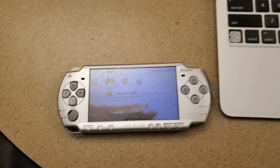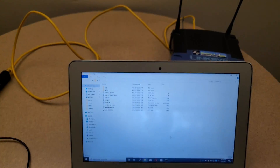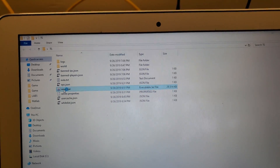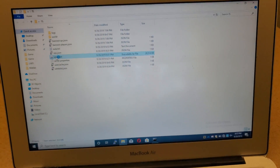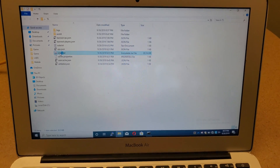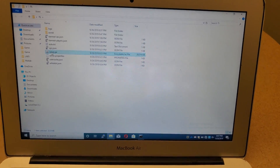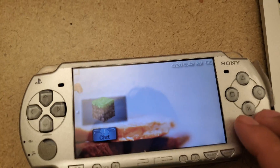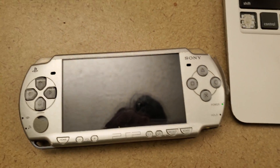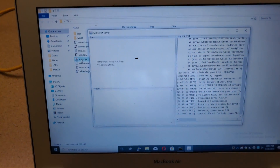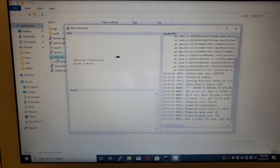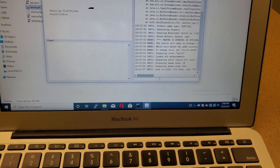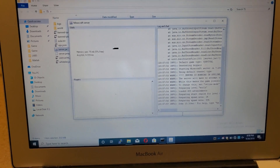We have the PlayStation Portable with a new version right here. We're going to start a server — run the server jar — and while we wait for that, we can look at the PSP and start the next version. The Minecraft server has started and completely loaded up, so everything is ready and prepared for us to begin the connection.